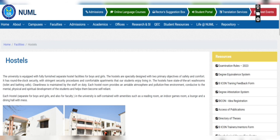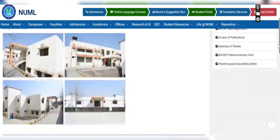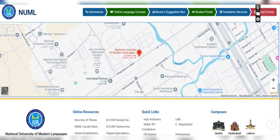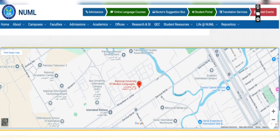If you want to see these hostels for Namal University and find their exact location, when you scroll down on the university website, there is a map where you can directly view these hostels.